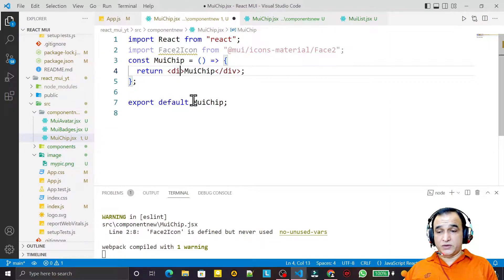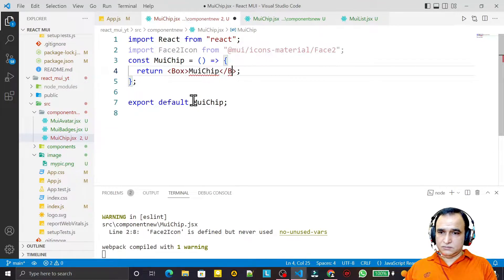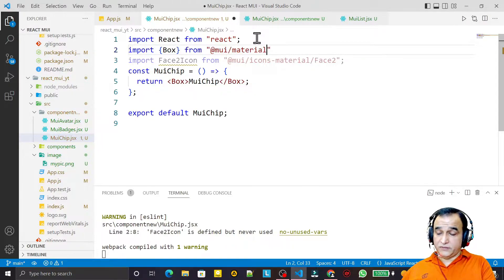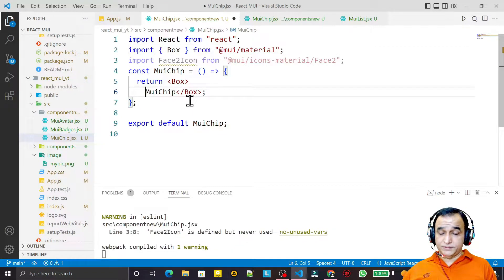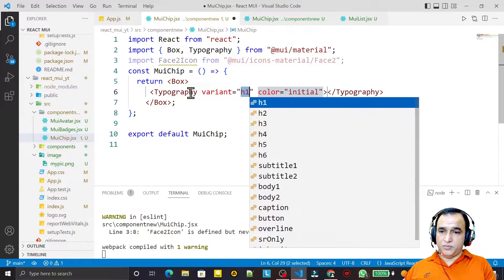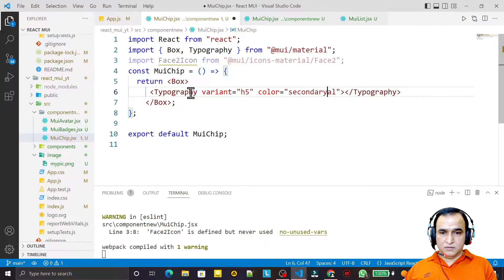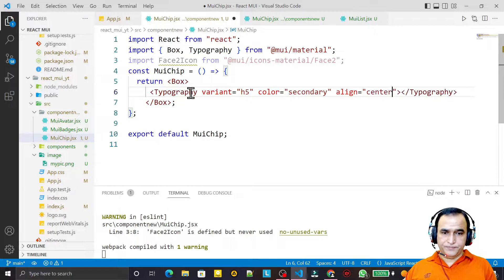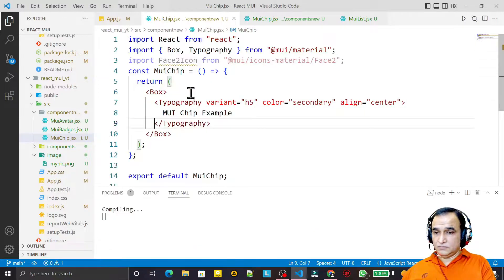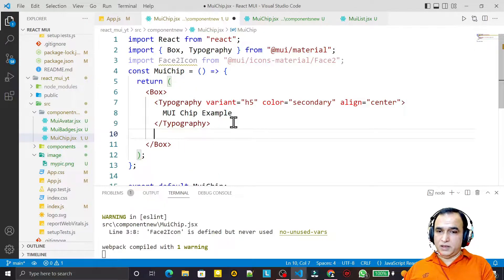As usual, I take a Box here and import Box from Material UI and save this. Now here I use Typography — I say MUI Typography, set size to h5, color to secondary, alignment to center, and I say 'MUI Chip Example'. Save this.